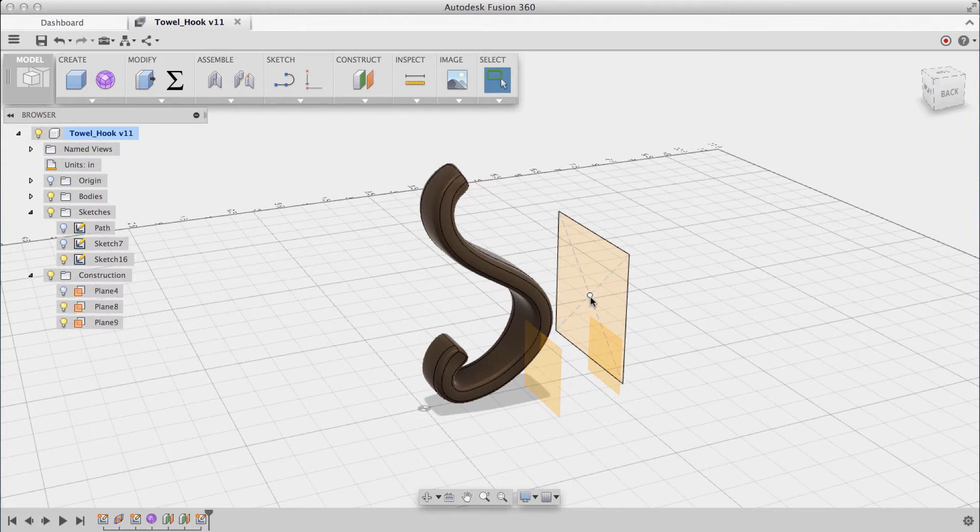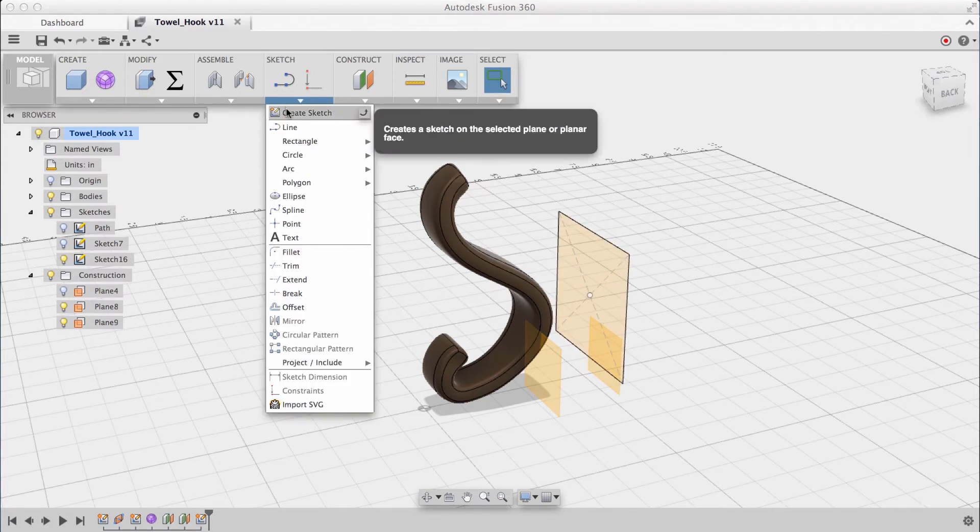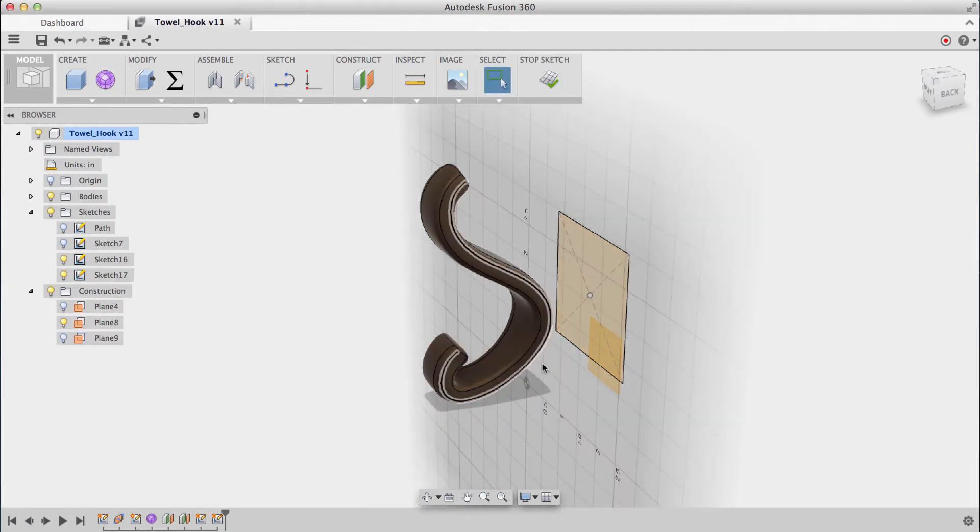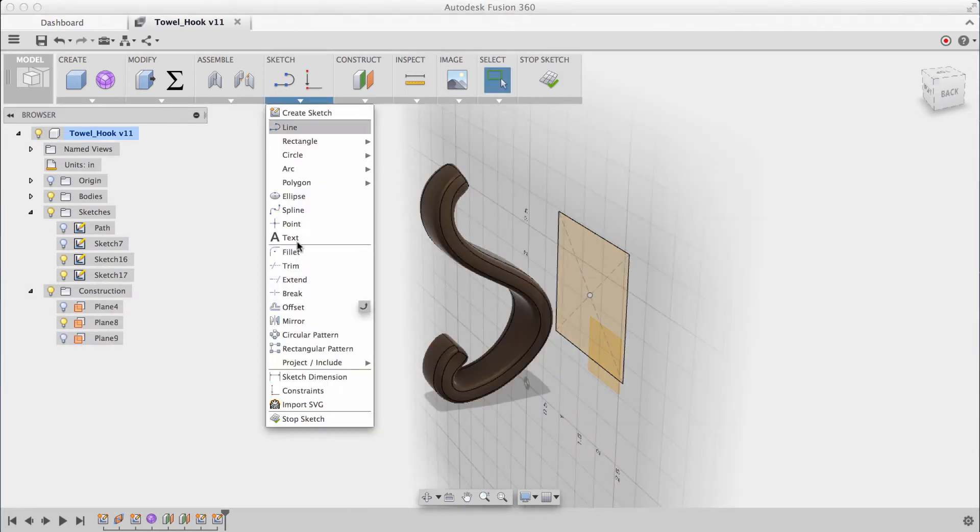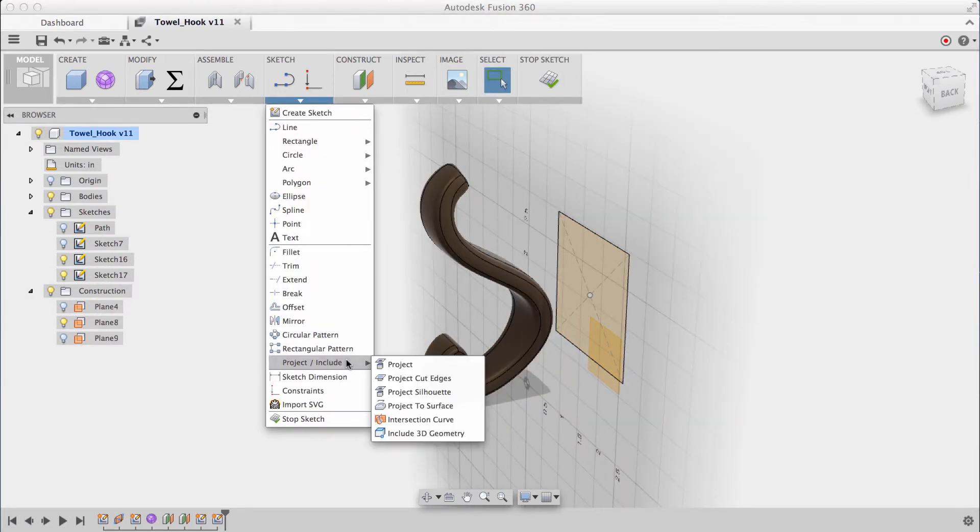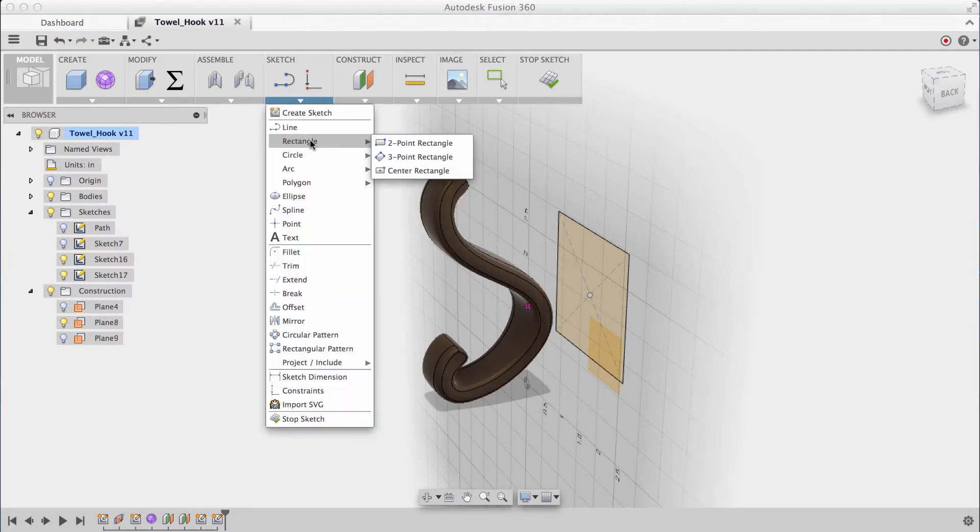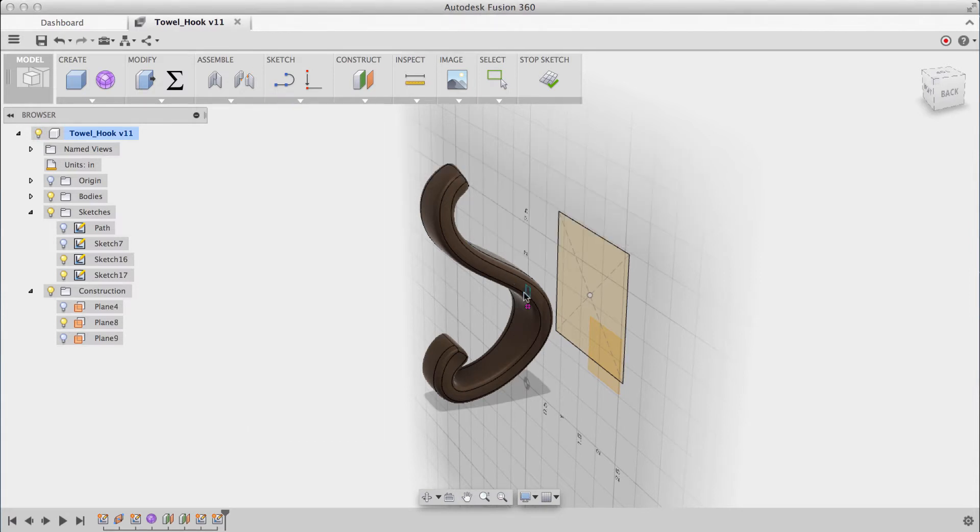So to do that, I'll first create a sketch on this offset plane, and I'll use the project tool to include this center point in my current sketch. With that center point in place, I'll create one more center rectangle, and it's perfectly aligned.